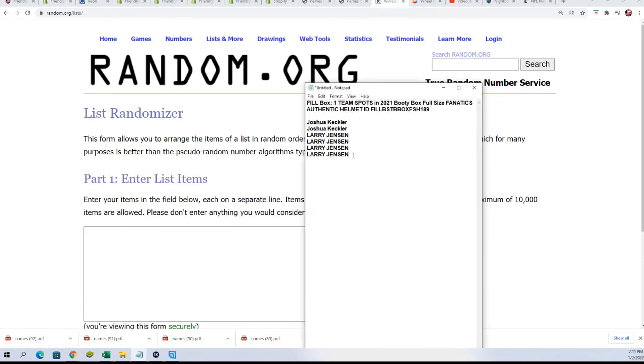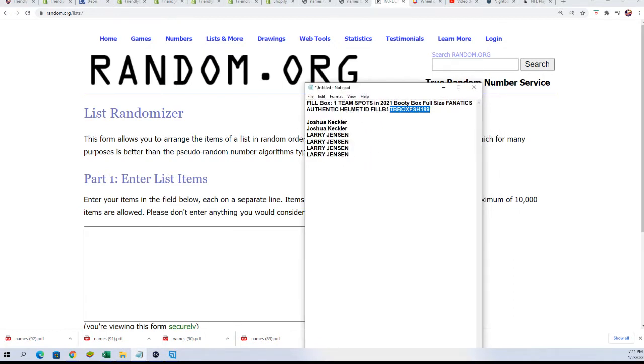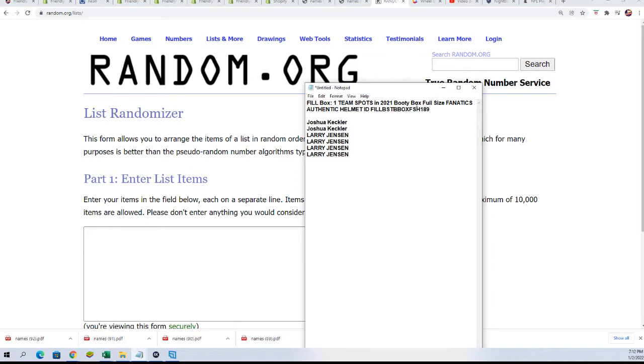We have this filler and this is actually for 189. I kind of messed up when I listed the filler, it had 184 in there but it's for 189. It's the helmet that's coming up. We already did 184 like several days ago.